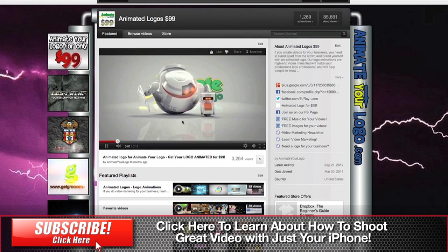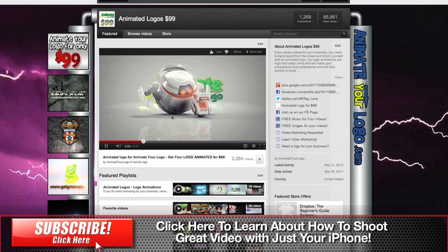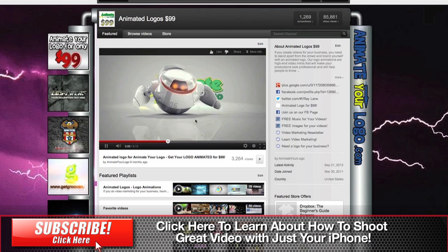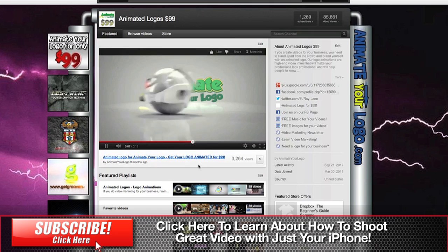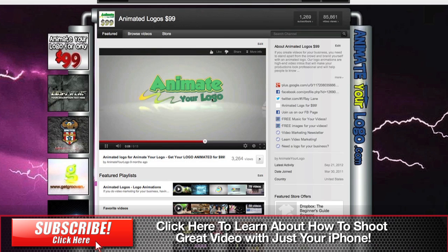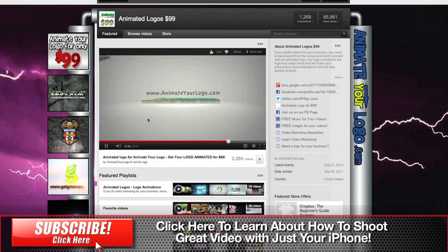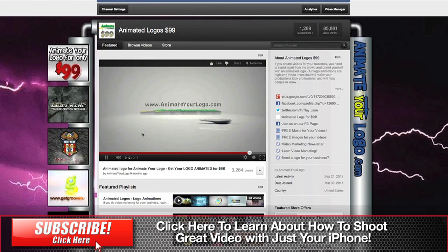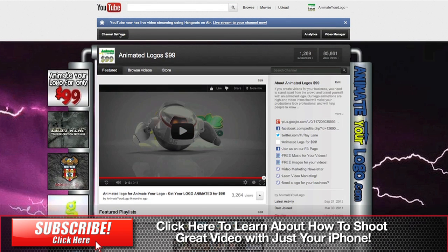Now one other thing to note is if you come to your channel and you don't have a default video in here, you're going to want to set that up. So we're going to go to the top of the channel and you're going to see the Channel Settings button here, and we're going to click that.